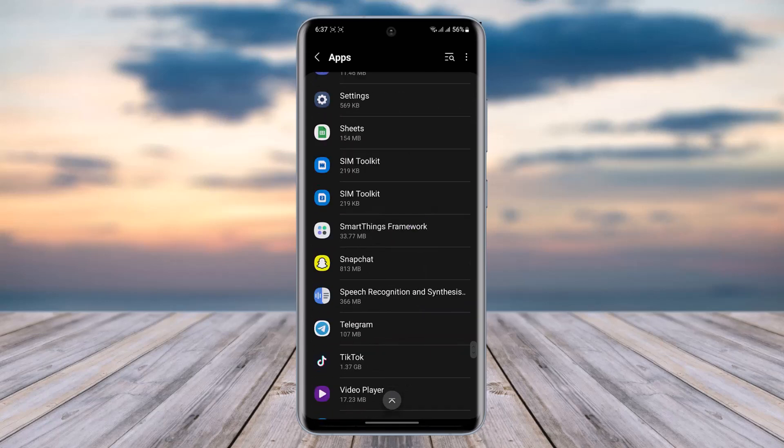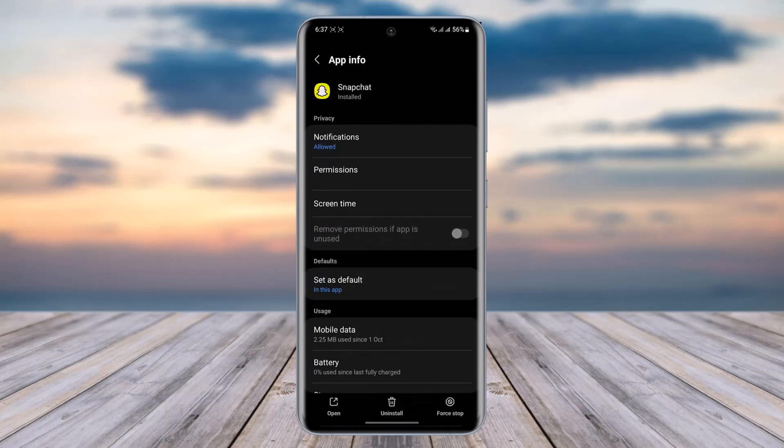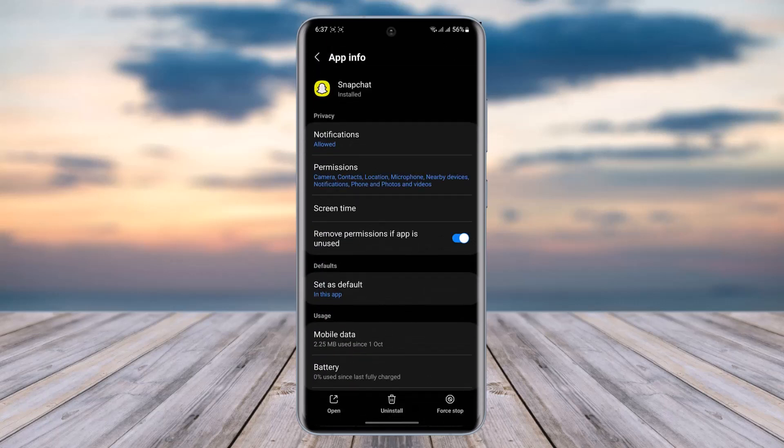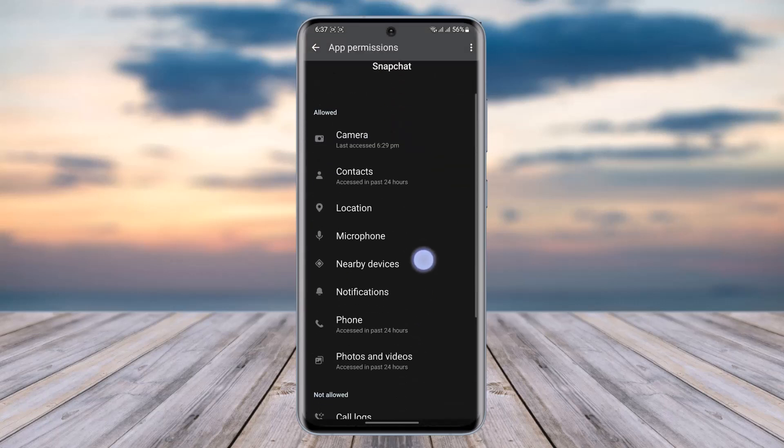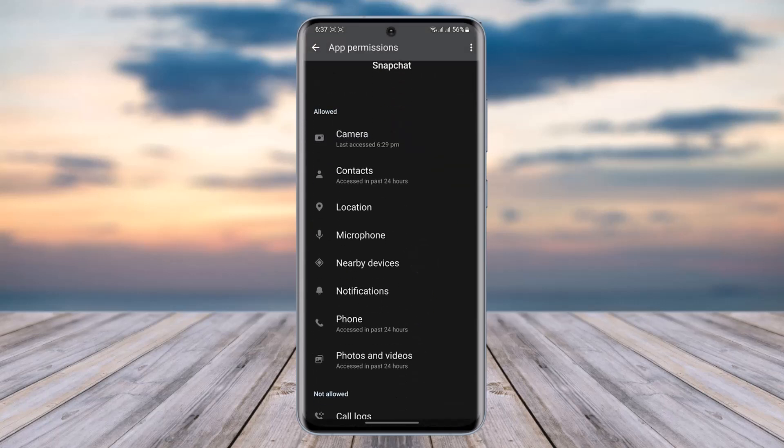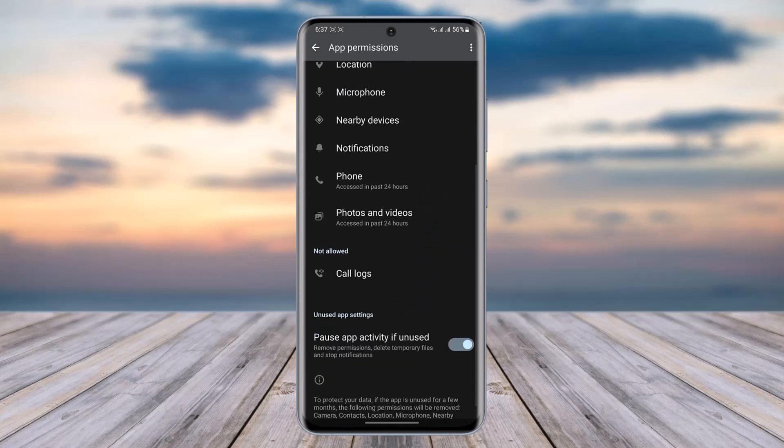Once you have found it, tap on it and tap on this Permissions option. Here in this section you can see allowed permissions is Camera, Contact, Location, which we need. If in case your camera permission is in this denied option...